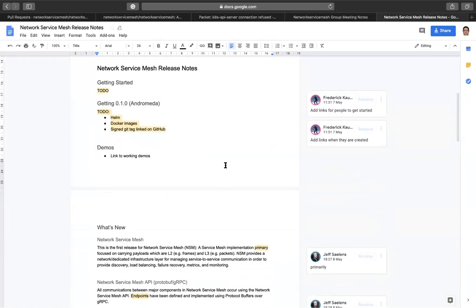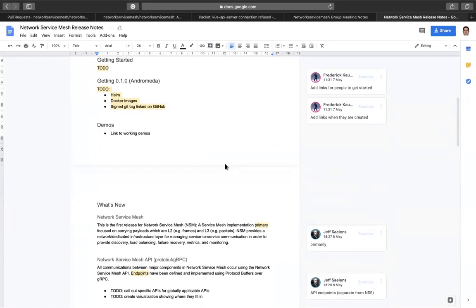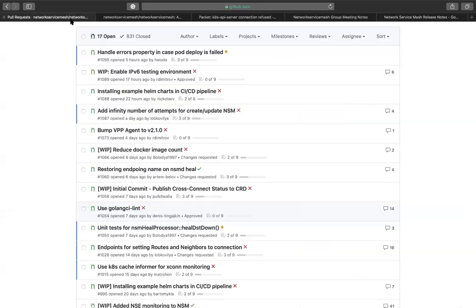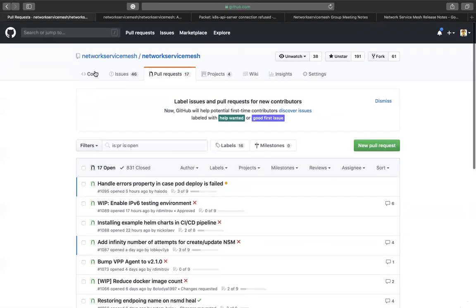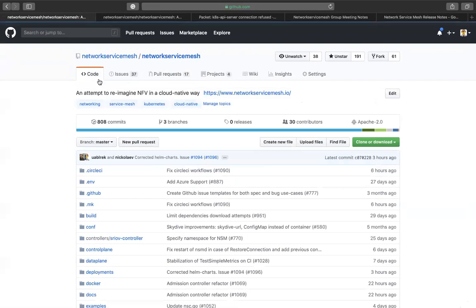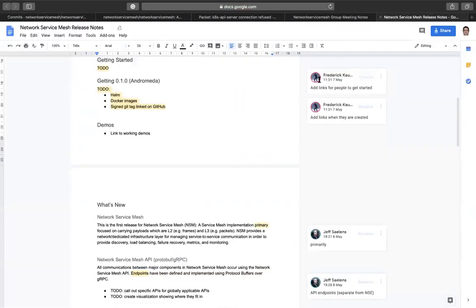And so once we've done that, then we describe, we jump straight into what is network service mesh. So I took a departure from the norm, not that we have norms yet on our own releases, but it's very common if you look at like Kubernetes and various other communities that what they'll do is they'll just list all the pull requests saying, here's what's changed. The problem is that if we do that, we'll probably list around 900 commits from day one to today. And so rather than do that, I opted for describing what a network service mesh is and what the major set of components are.